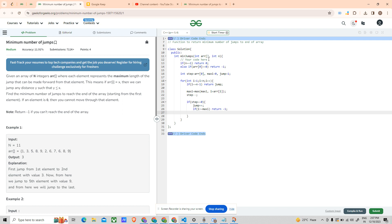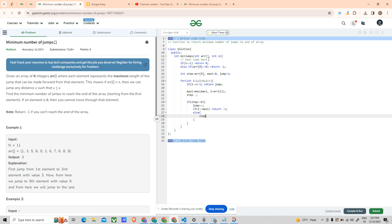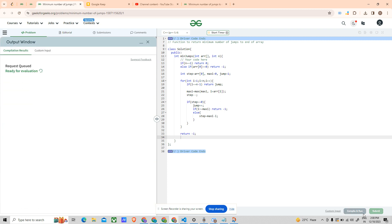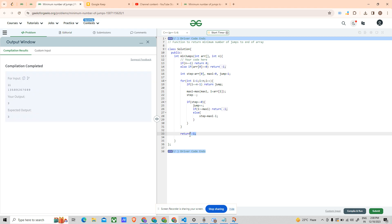If step has gone to zero, increment jump. Also, if i is greater than maxi — meaning the position has surpassed the maximum reachable index — return minus one, because that is not possible and indicates a glitch. Otherwise, assign step equals maxi minus i so the person can continue moving forward. Finally, after the loop, return minus one in case the end of the array was never reached. Let's submit and test.